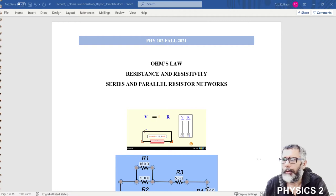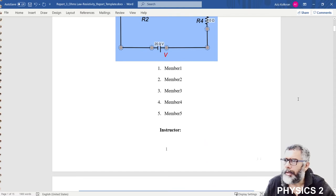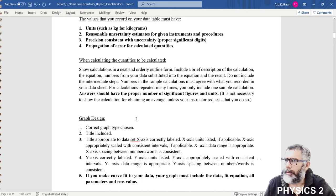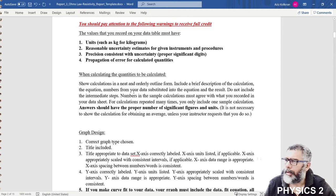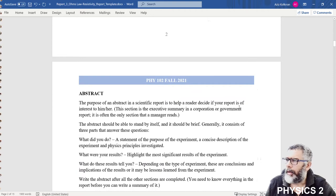In this video I will introduce the simulation lab on Ohm's law, resistance and resistivity, and series and parallel resistor networks. We are using the PhET simulation for this lab. The next page covers some warnings to receive full credit from this report, including a checklist of things you should do, covering units, uncertainty calculations, precisions, correct way of writing data, and graph design. You should read this to remind yourself about the rules and regulations of the report.